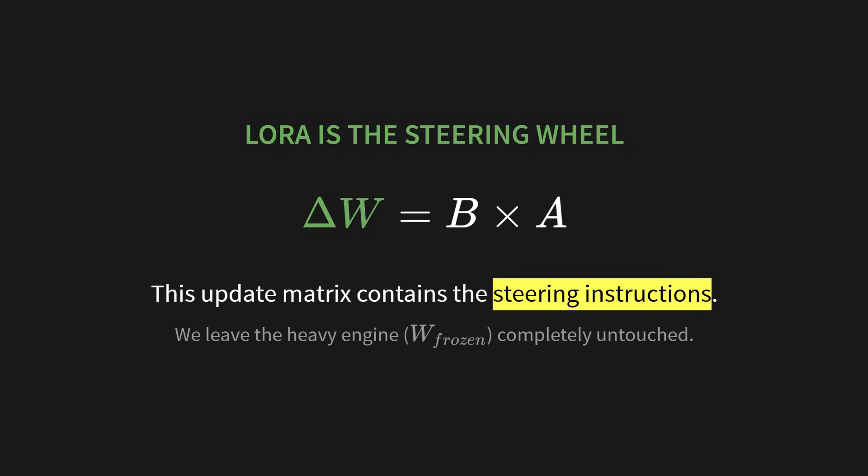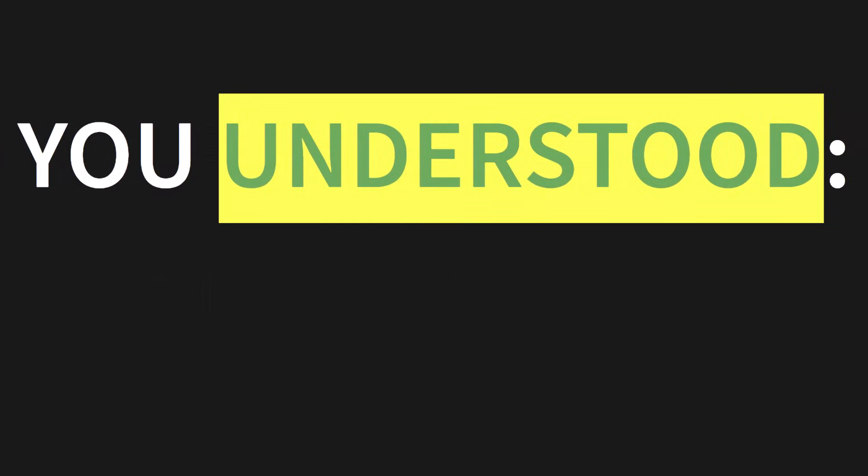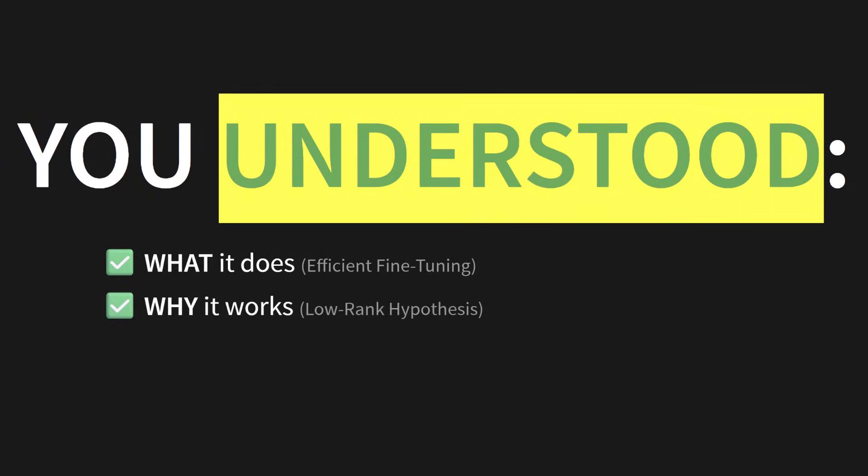So you see, you didn't just watch a video. You did so much more. You truly understood. You know what it does, efficient fine-tuning. You know why it works, the low-rank hypothesis. And you know how to build it from scratch in PyTorch.